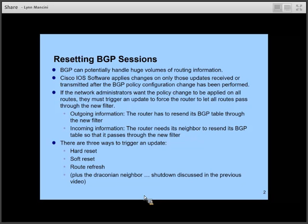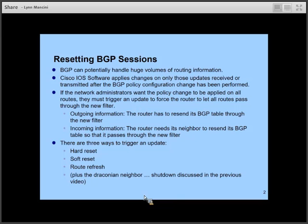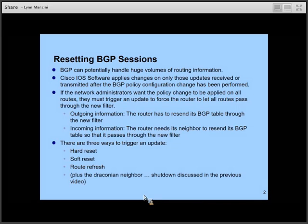We talked about one way to ensure that the policy does apply to all routes, which would be to shut down the neighbor's connection and bring it back up again. But we mentioned that was a rather draconian approach — it means reestablishing TCP sessions between the two, which takes time and causes an outage of communication until the relationship is re-established.